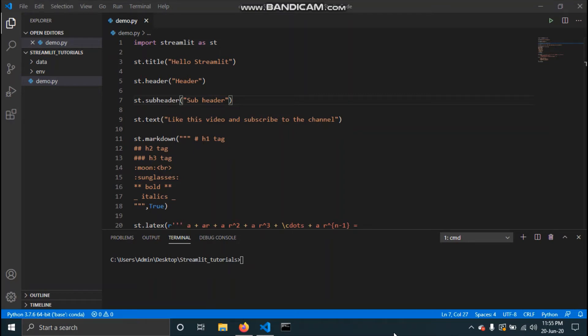Hi guys, and welcome to part 3 of this Streamlit series. In the previous videos we saw what Streamlit is and how to add text to our Streamlit app. In this video we will see how you can upload and display data onto your Streamlit app, and also discuss what caching is as provided by Streamlit.